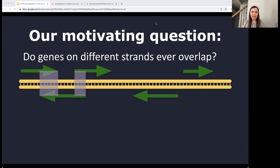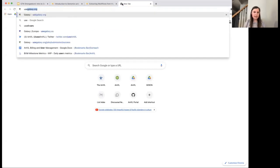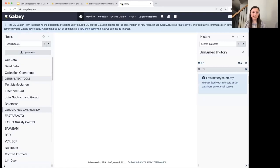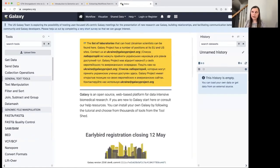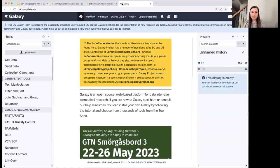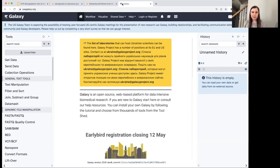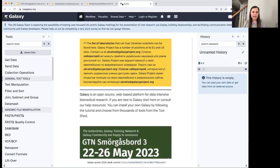Now let's get into Galaxy. I'm going to open up usegalaxy.org, which is a public server based in the US. There are also main servers at usegalaxy.eu for those in Europe, and usegalaxy.au in Australia. I'd suggest using one of those three main instances, and using the one that's closest to you.